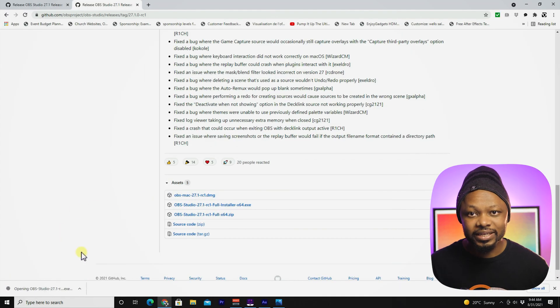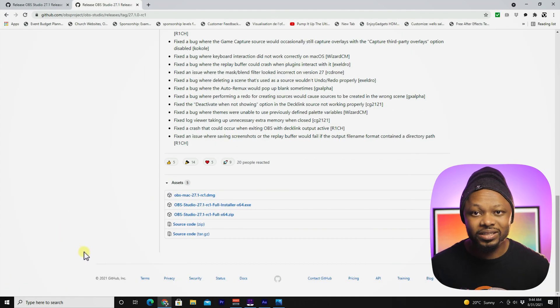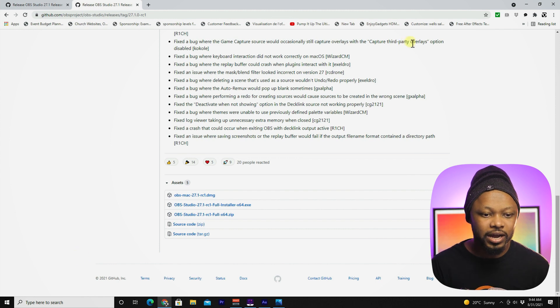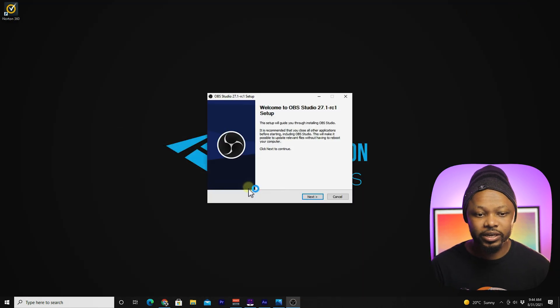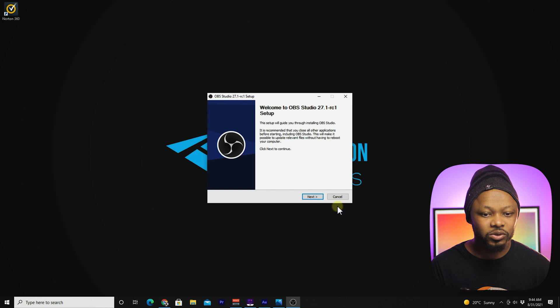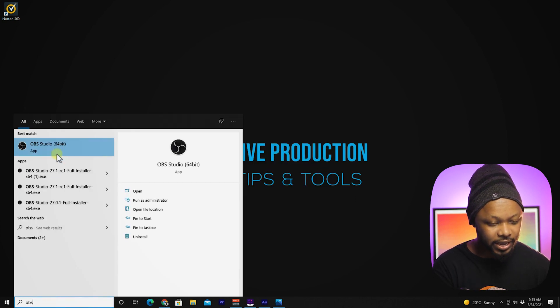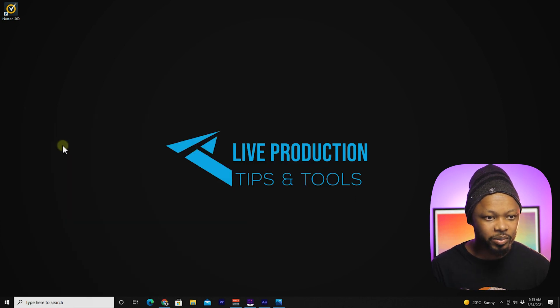Basically, follow all the instructions on the screen on how to install it. It should be fine. Once you have it installed, we're going to go ahead and open OBS.